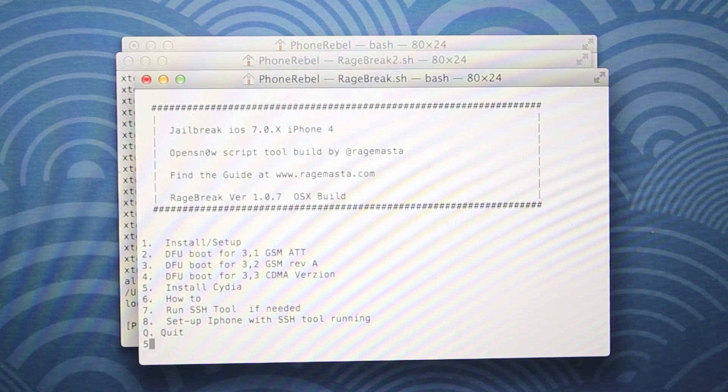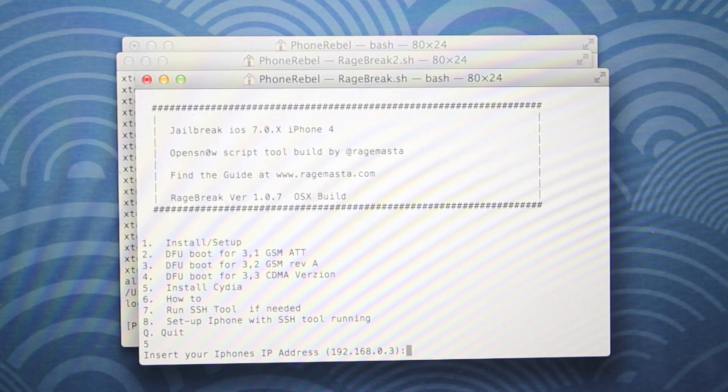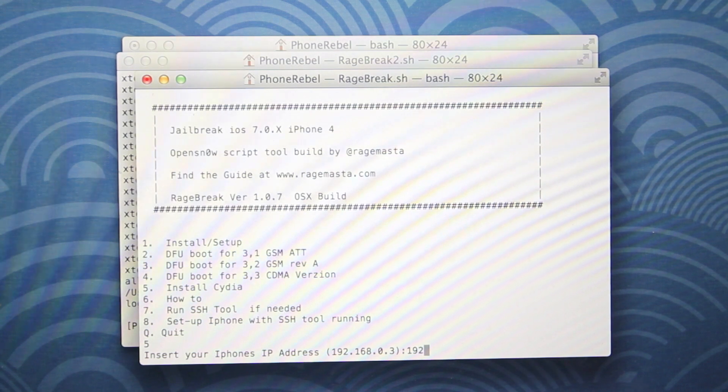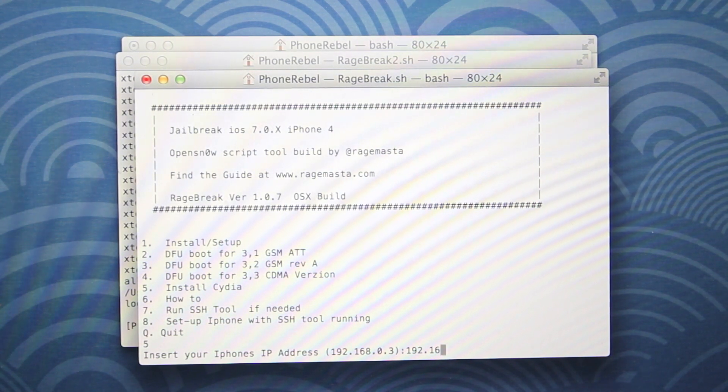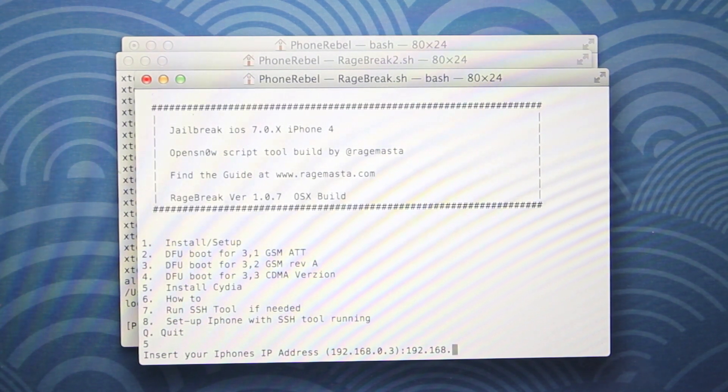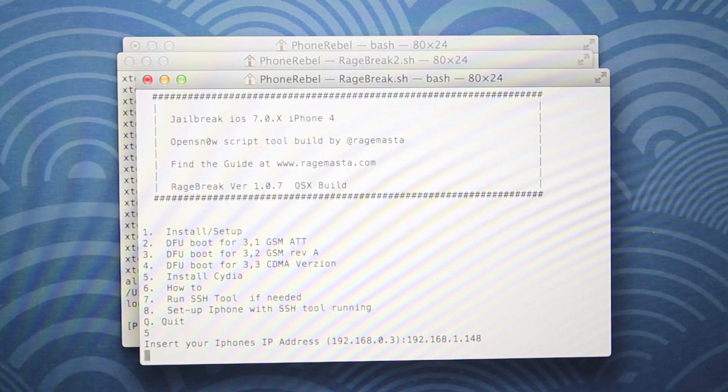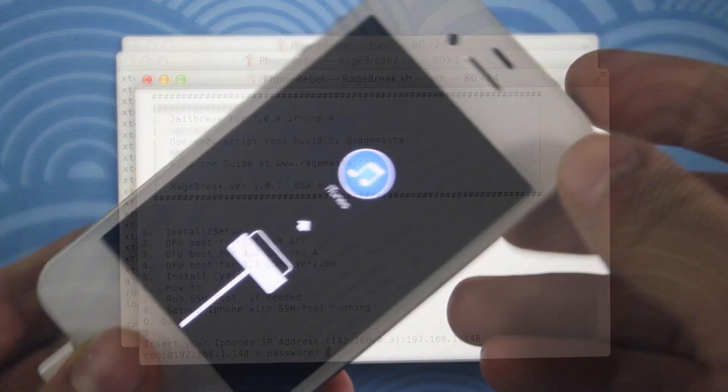Just select number five, click enter, and it'll ask you for that IP address. Go ahead and put it in and then press enter again. It will ask you for your password twice. Remember it is Alpine. So same as before. And in a few minutes, you will be jailbroken.